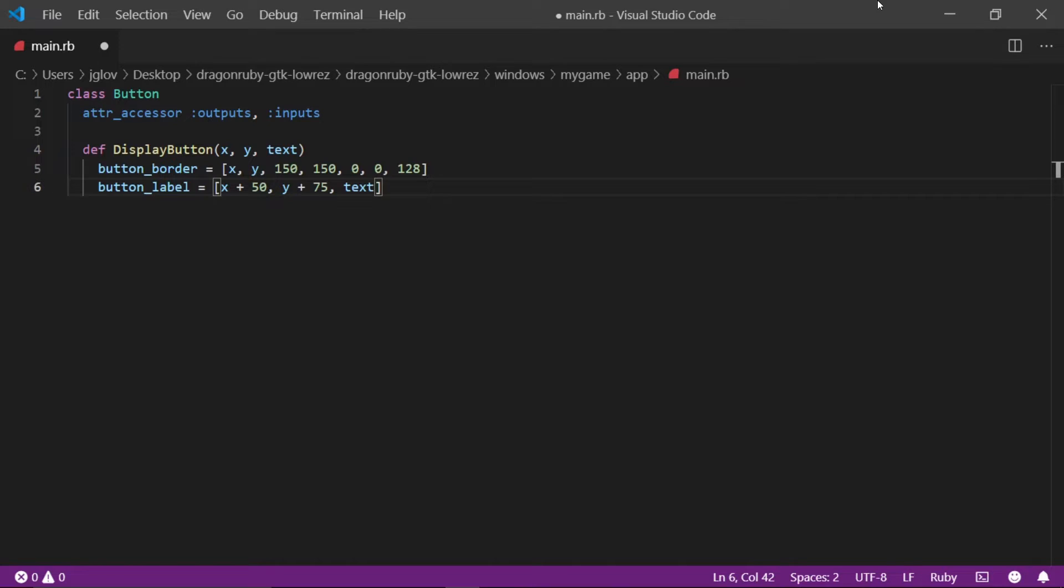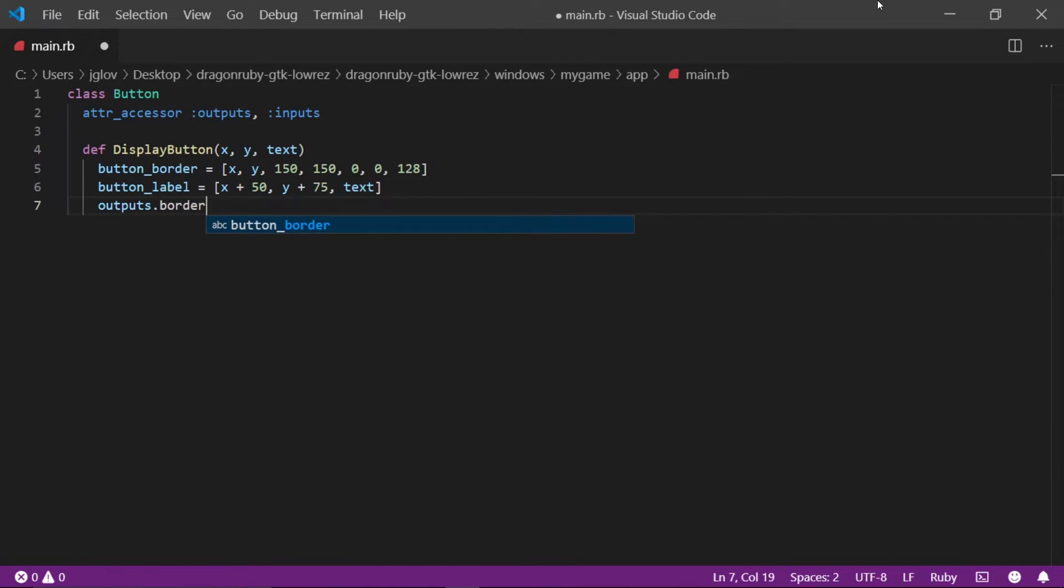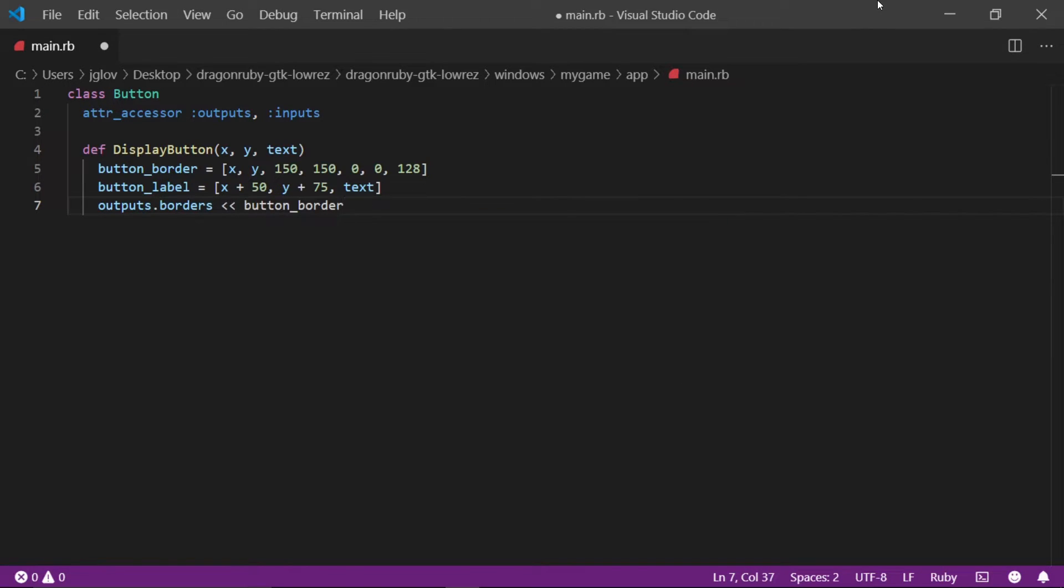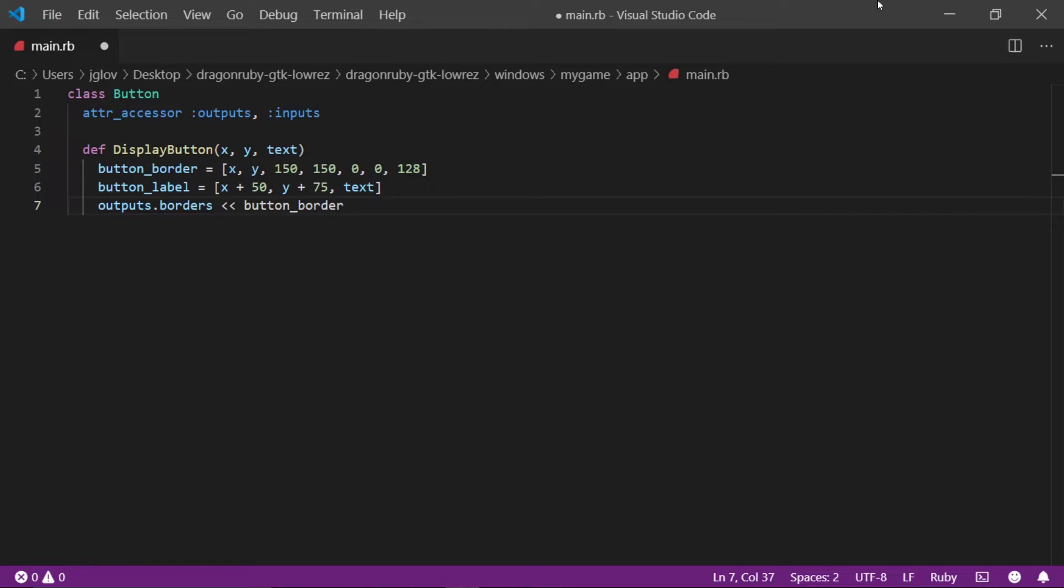On the next line, write outputs dot borders with two greater than symbols button underscore border. This is saying that we are taking the outputs borders and we want it to get the place where the border is defined which is the button underscore border and request the new border to be added from the definition.